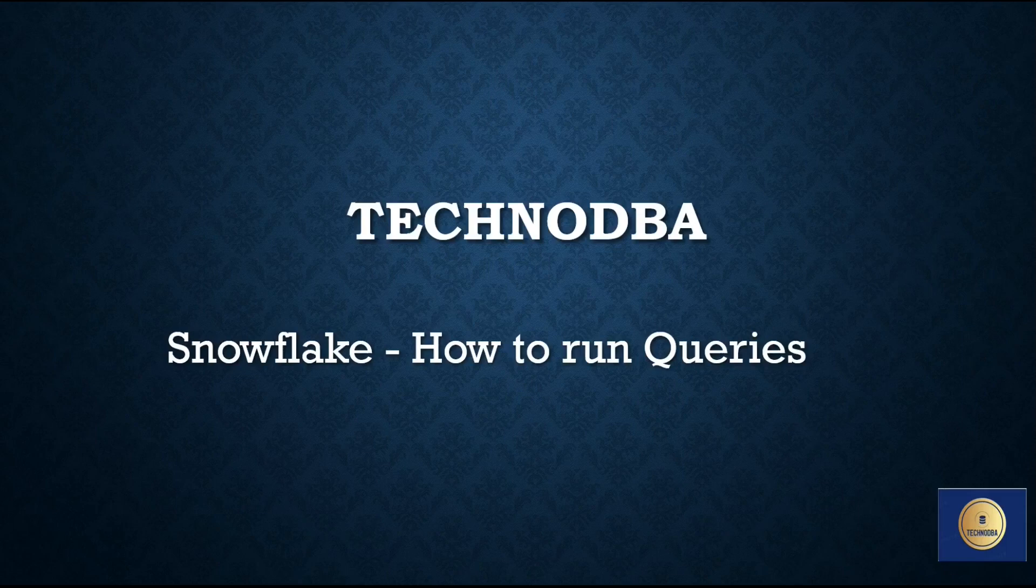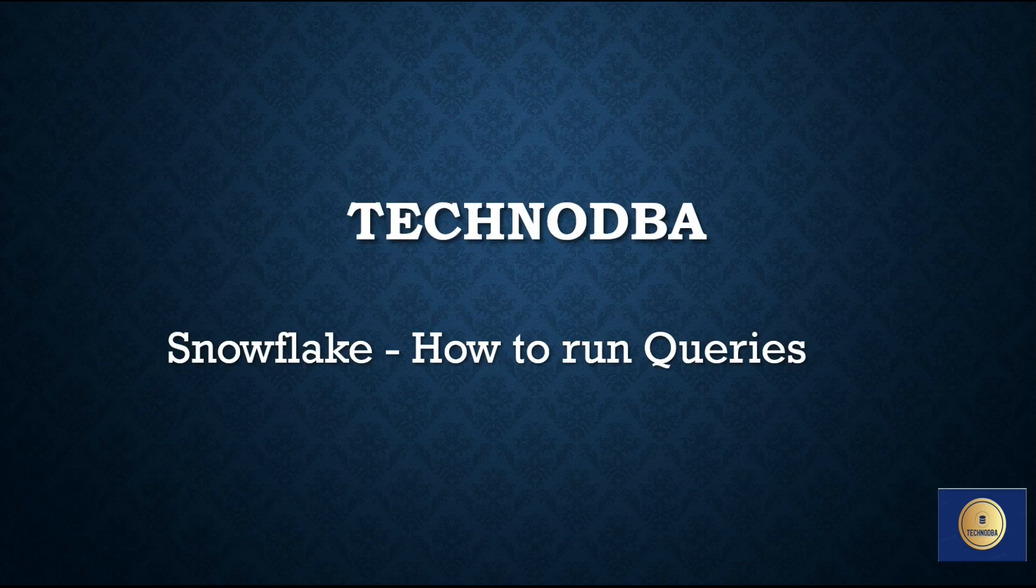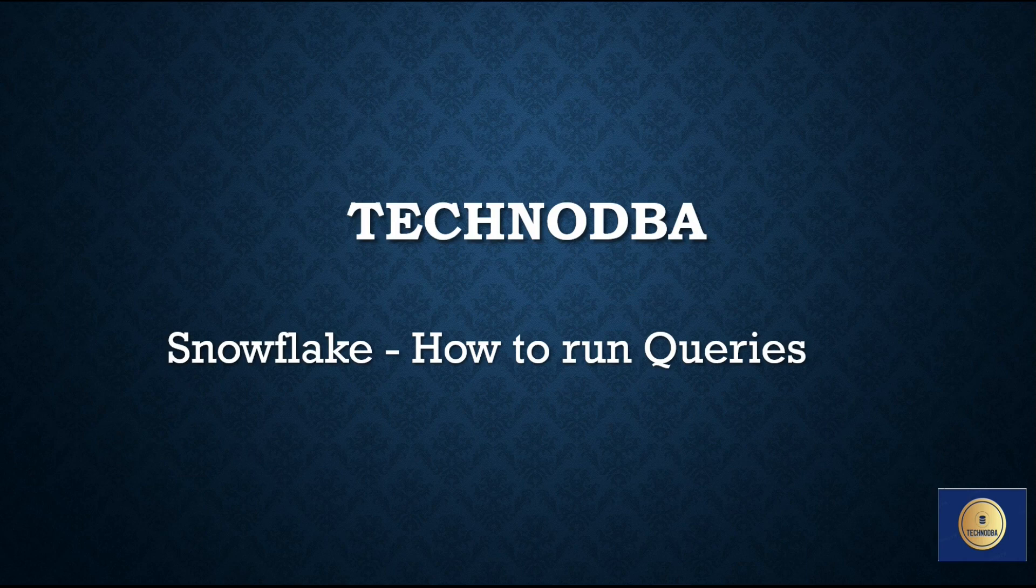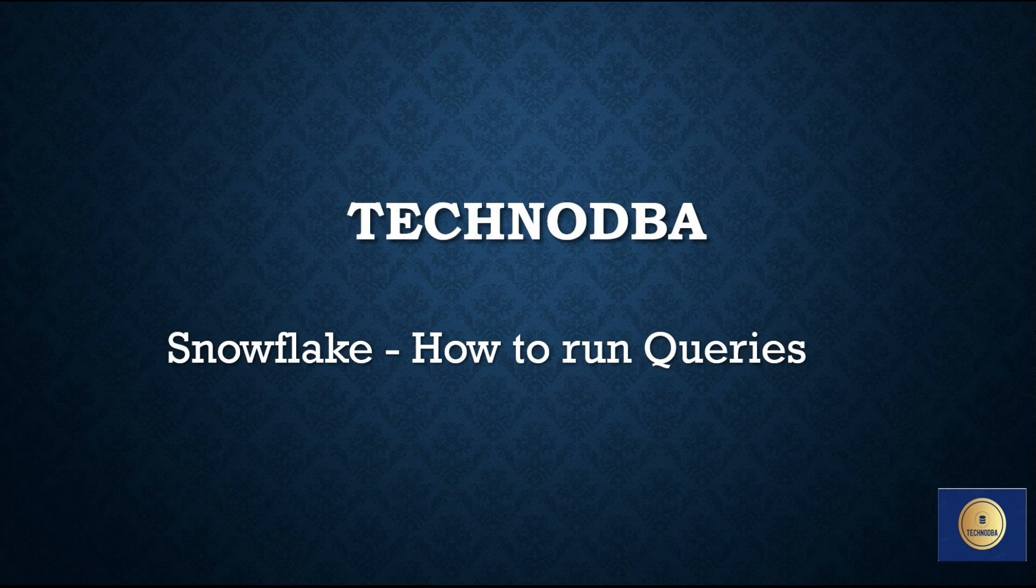Hi guys, welcome to my YouTube channel Techno DBA. In the previous video we discussed how to create a database and objects under it. In this video we will discuss how to run queries on those objects. Basically, we will be discussing this on our web portal only, not command prompt.